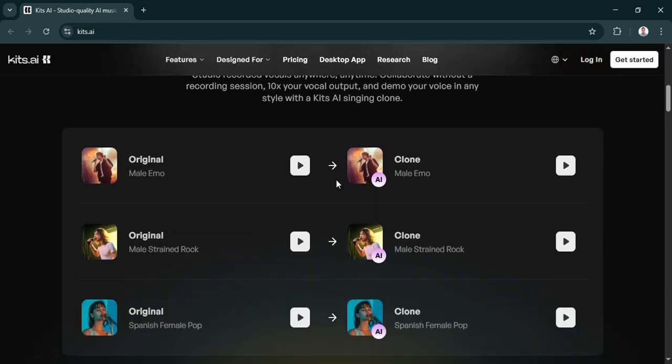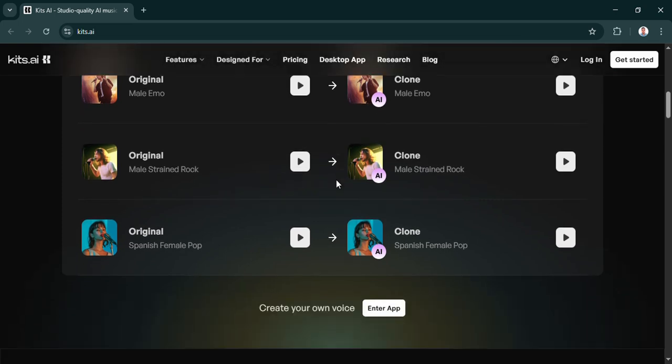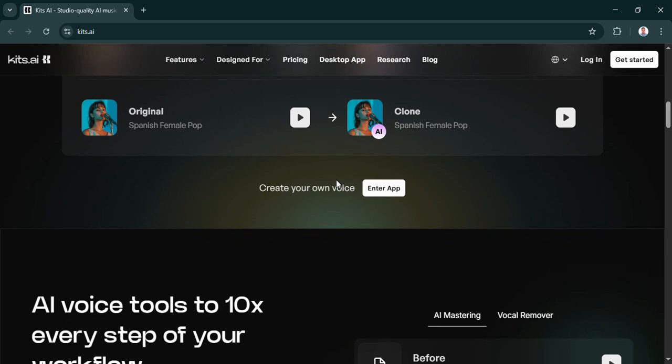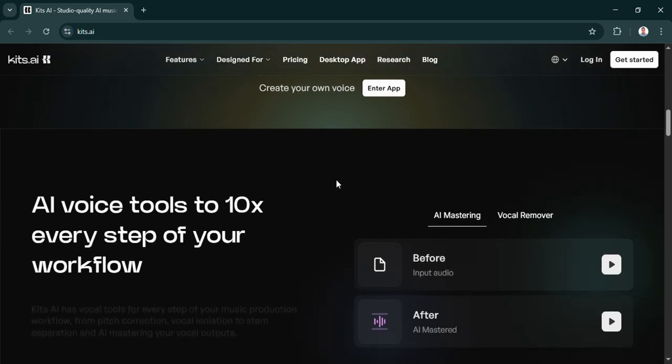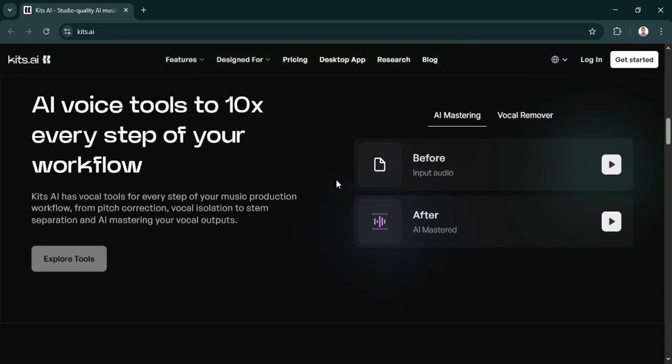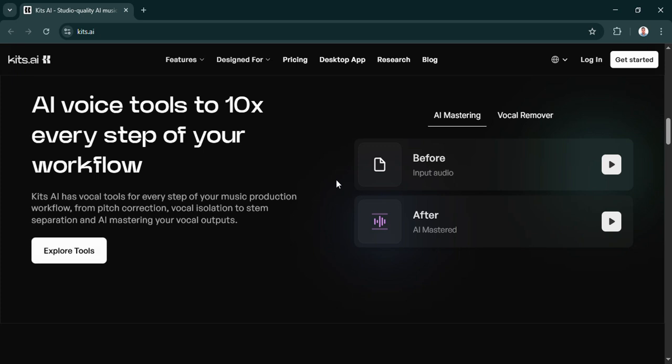So summing it up. Kits.ai really looks like a professional level tool. It's versatile. The quality is high. Of course, like any AI, the results depend on your input and how you use the controls. Sure. Garbage in, garbage out still applies. Pretty much. But if you're aiming for polished AI vocals or voice clones that genuinely don't sound robotic, Kits.ai seems to be one of the best options out there right now. It's really pushing the standard.